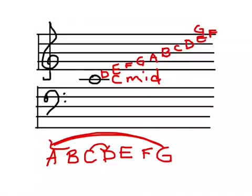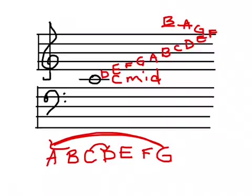G is right above that top line. Now if we wanted a higher note, I can always add in a line. And of course that note now is going to be called A. And above that line is B. You can go on and on like this forever, as high as you like.